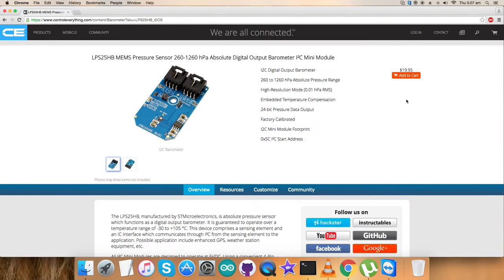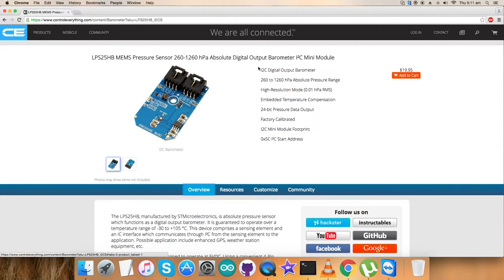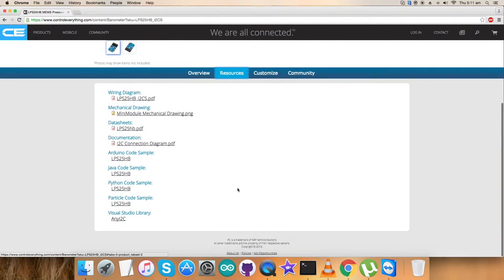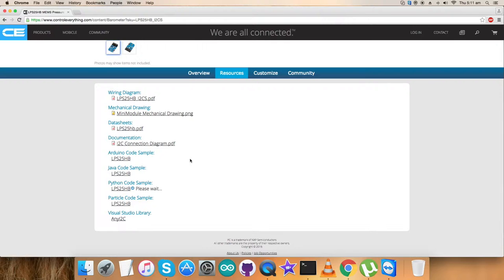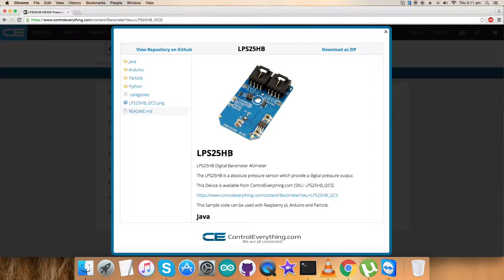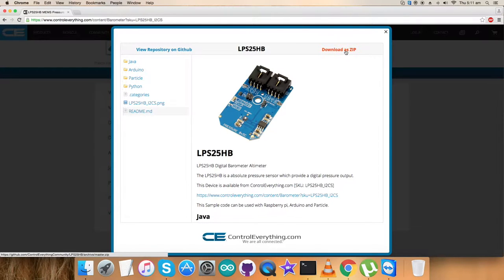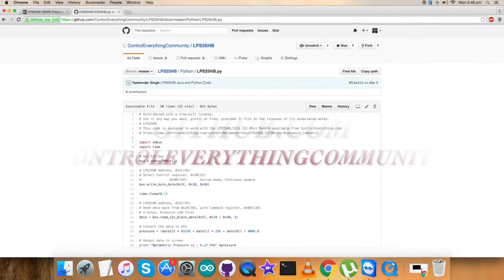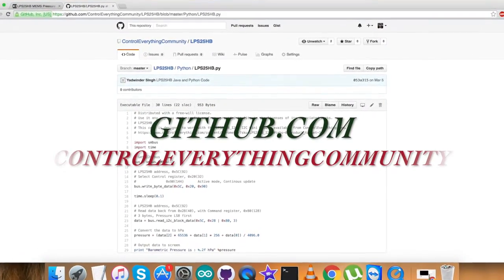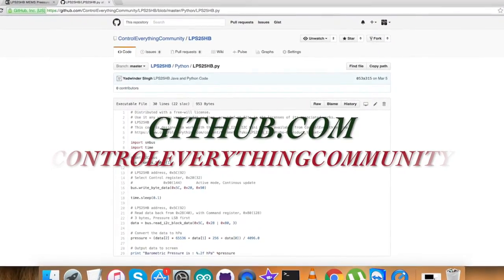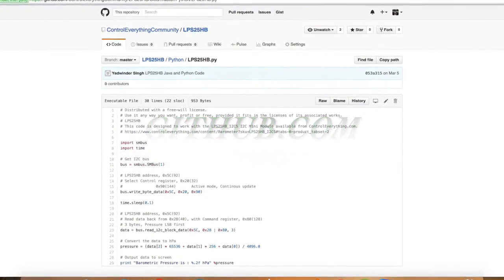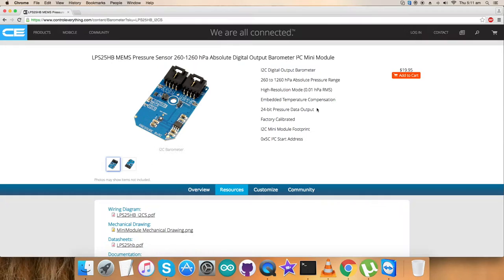I'll be interfacing sensor LPS25HP with a Raspberry Pi and I require a Python code. Let's have a look at the resource tab where the Python code sample is available. You can download the Python code from this link or from github.com, repository controleverything community.